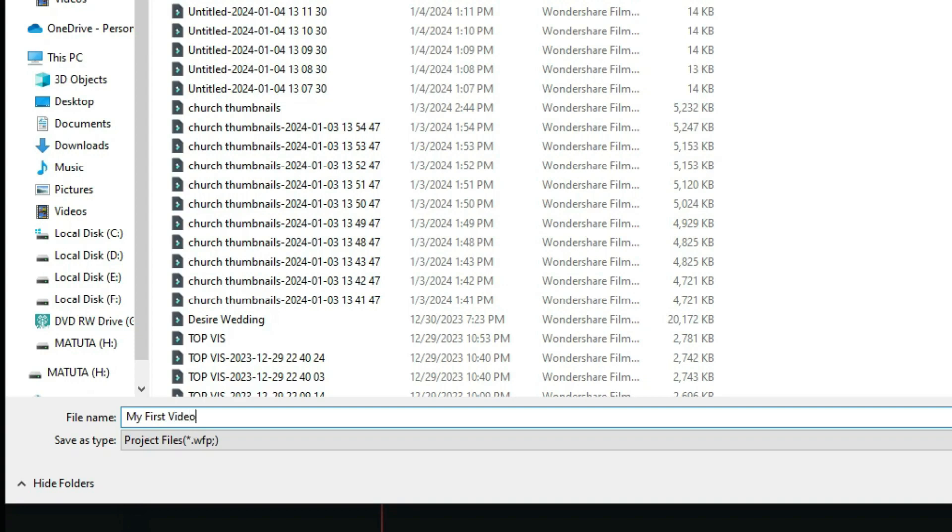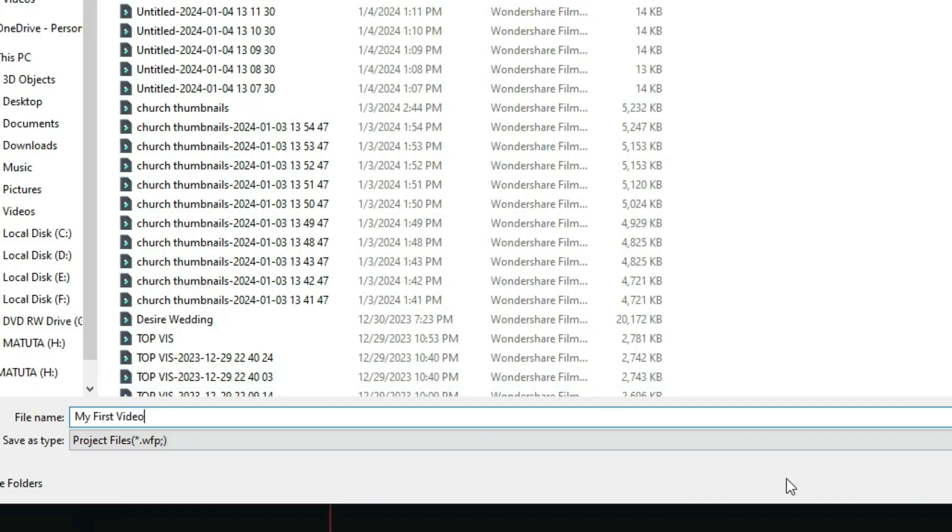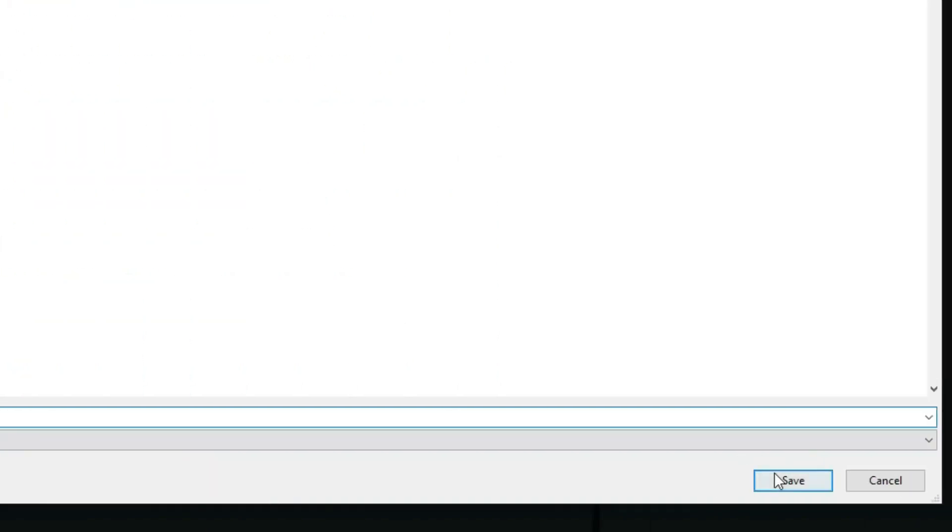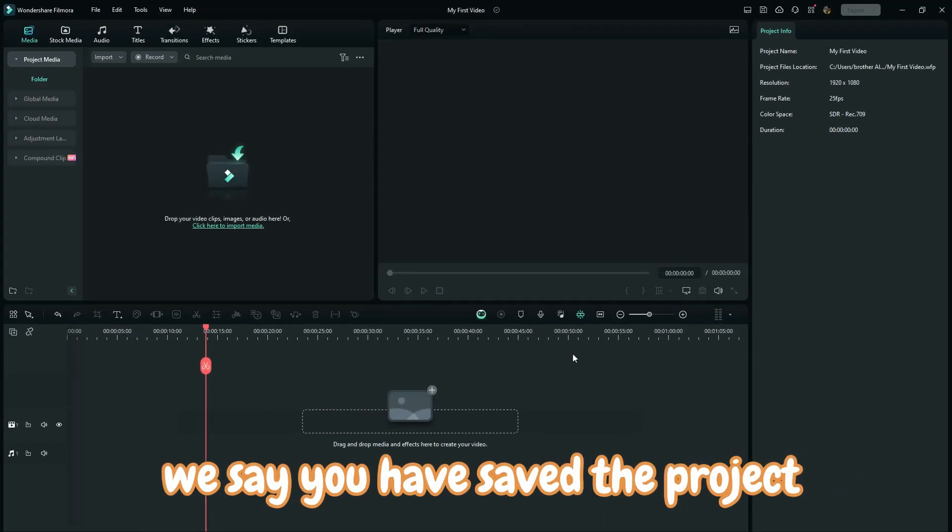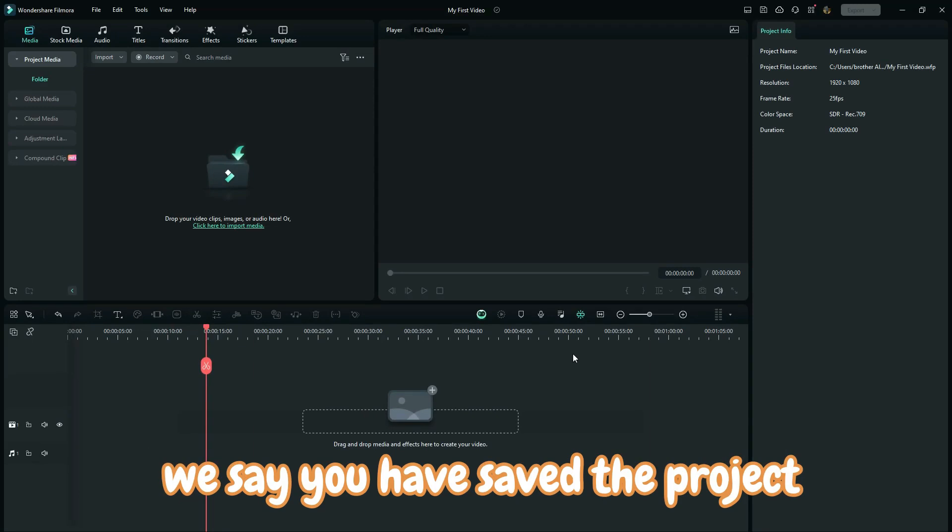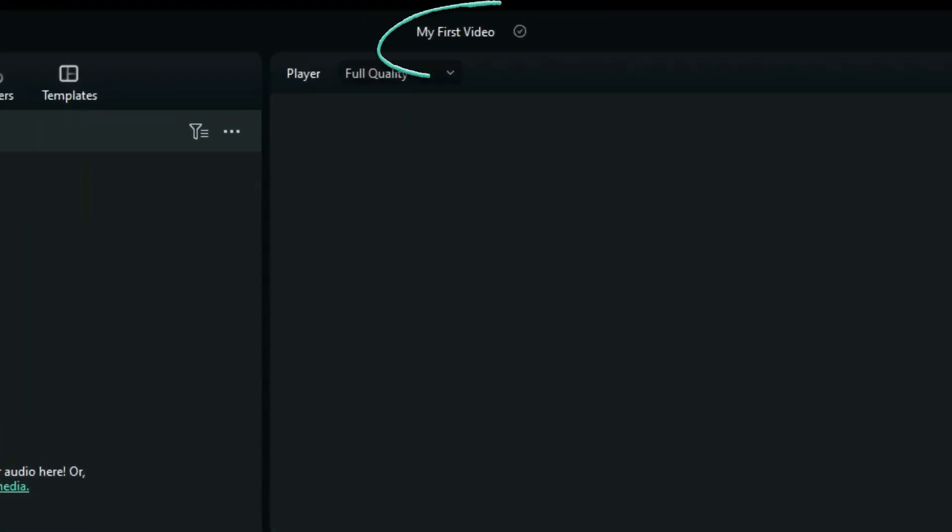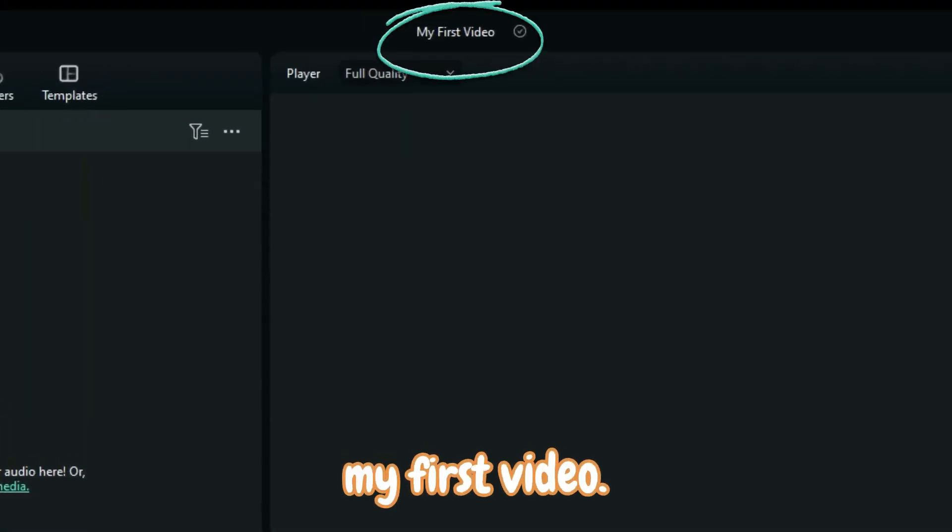Okay, so we are good. Now you go save, and now we say you have saved the project, and as you can see right here, it's now titled my first video.